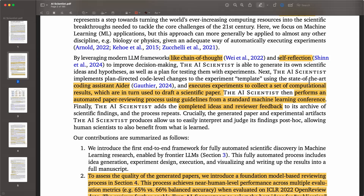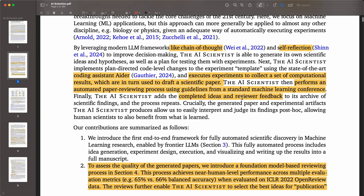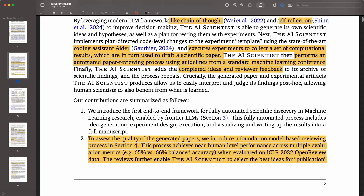They also pair this with a coding assistant called Aider, which is another popular coding assistant. So they're using multiple different systems to build this general system that can automate the whole process of writing the paper and reviewing it. The AI Scientist performs an automated paper reviewing process using guidelines from a standard machine learning conference.